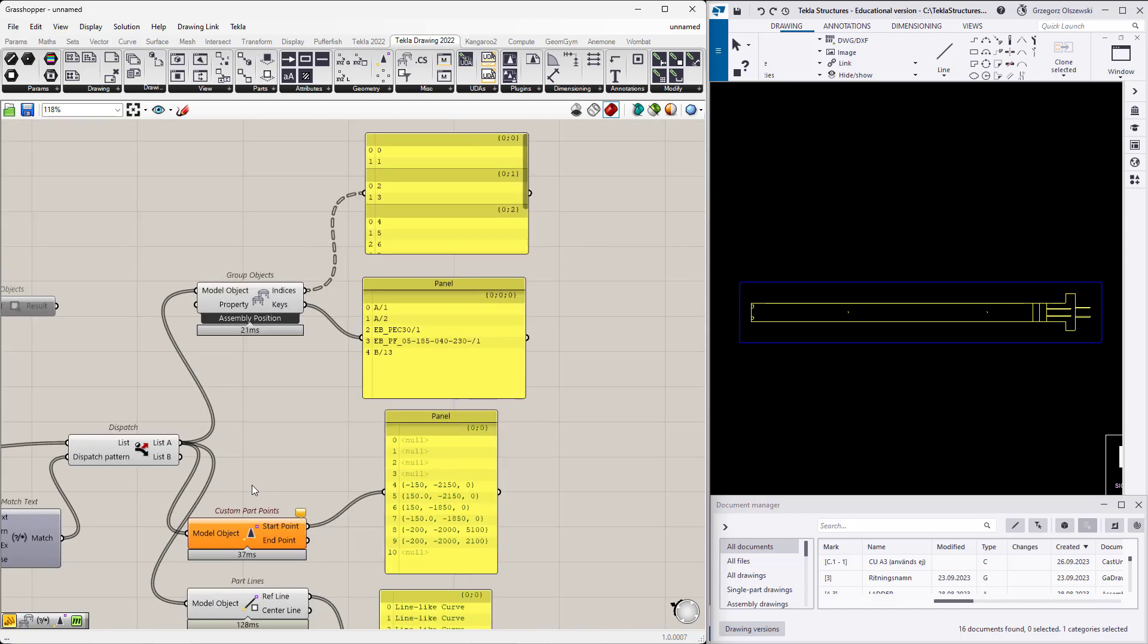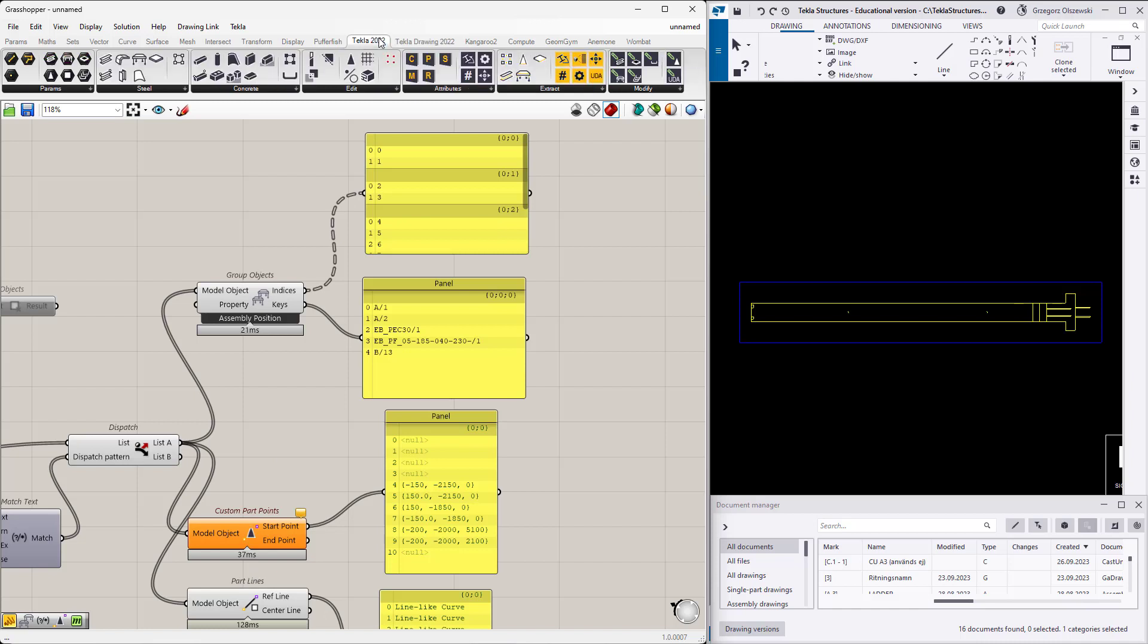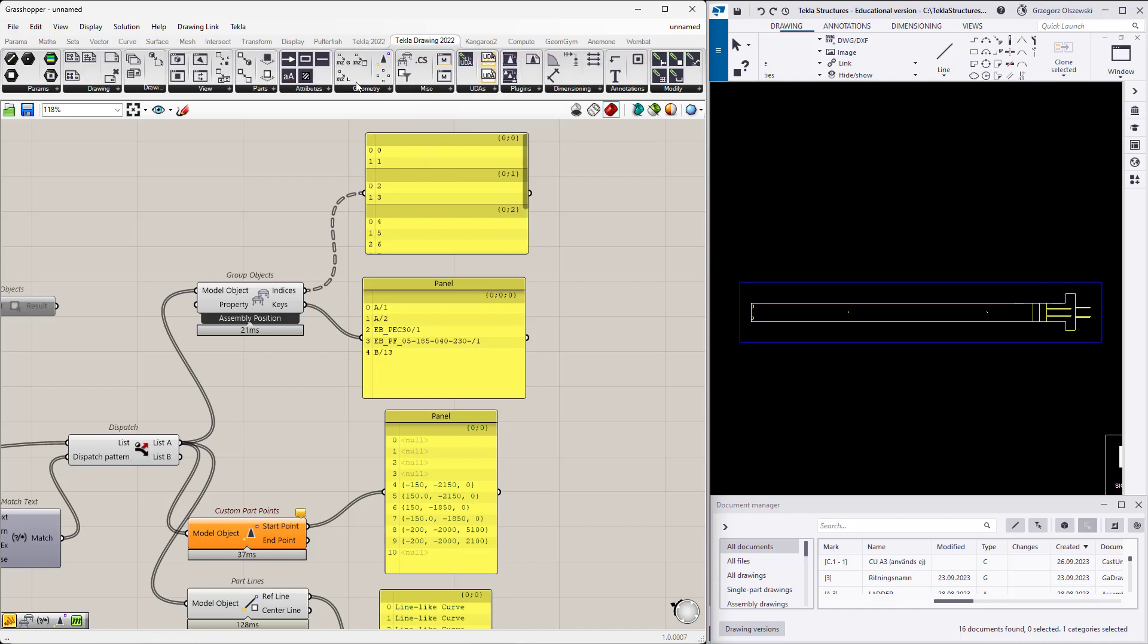When you have this grouping, you will be able to provide to those custom part points or part points or part lines necessary input objects. At the end you will get the dimension lines per the group of the same objects. Of course your business logic maybe is a little different. Maybe you are not grouping only by position or by name, but also by some location on the element. Then you have to do it somehow differently. You have the rich set of tools in the Tecla official link, in the drawing link, and if there is something missing for you, then just give a sign.